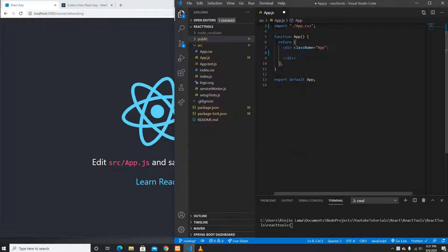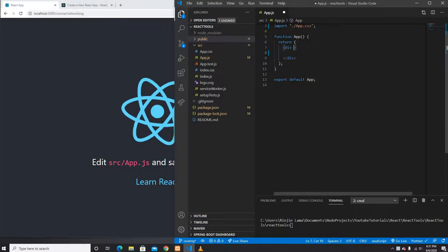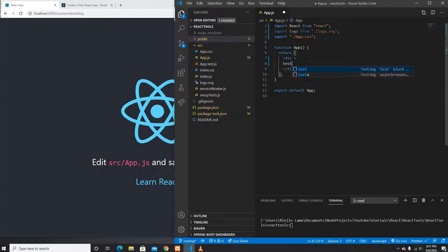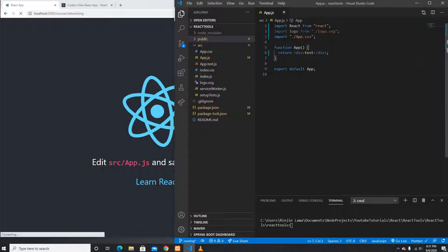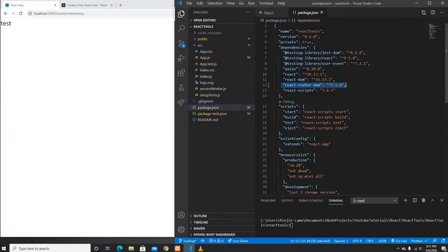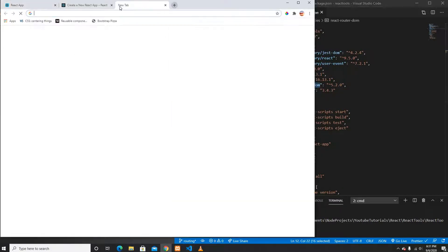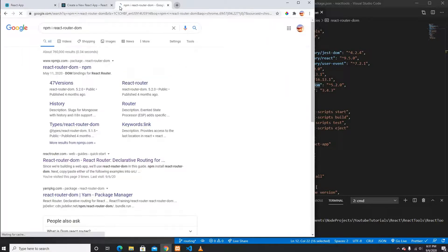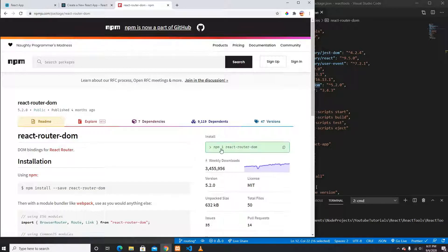I'm going to remove the default boilerplate and the class that's coming from here. I'll put a test here — test is working fine. I also already installed react-router-dom. If you don't know how to install it, run npm install react-router-dom.